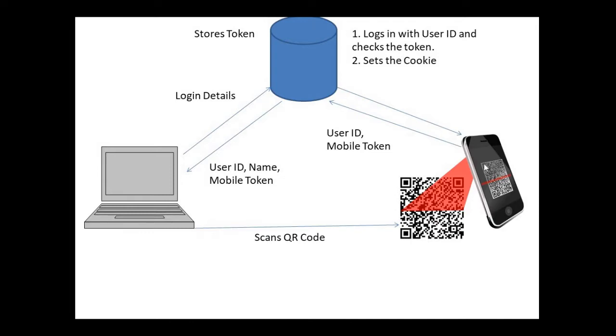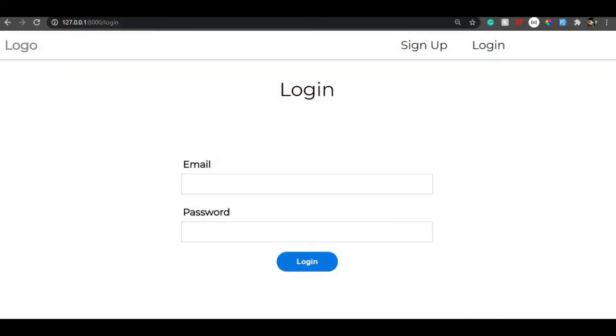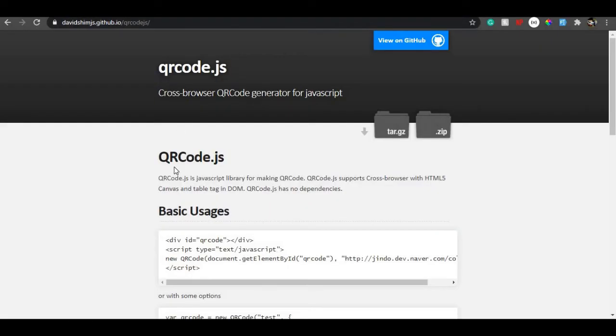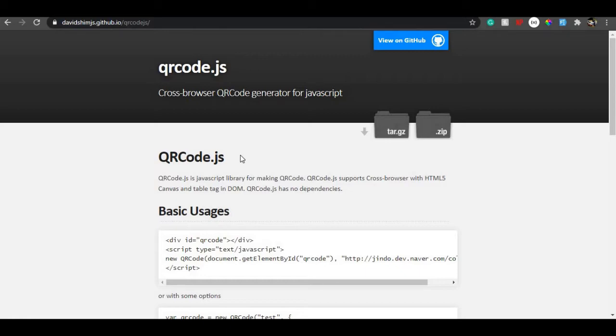To begin with, we will need a QR code library. I'm using qrcode.js by David. This is a pretty straightforward library, but you can use any library you like. You can render the QR code either at server side and push it as an image to the client side, or render it on the client side using JavaScript.